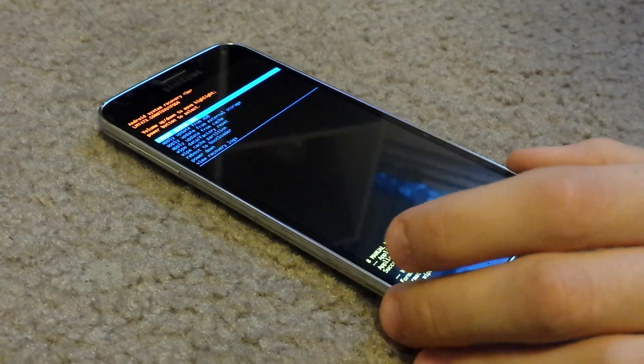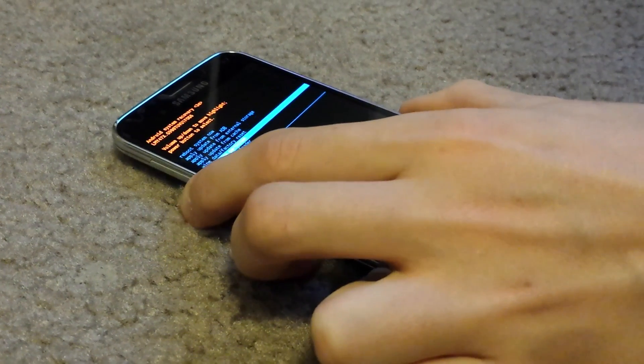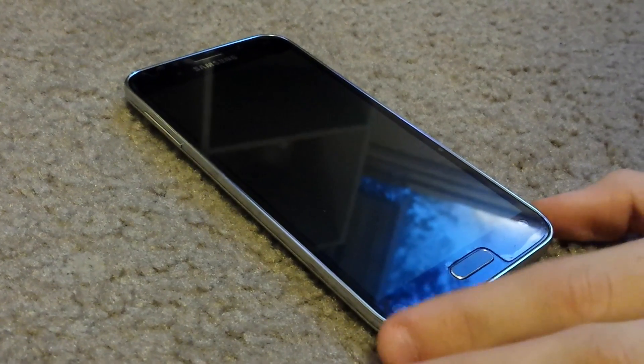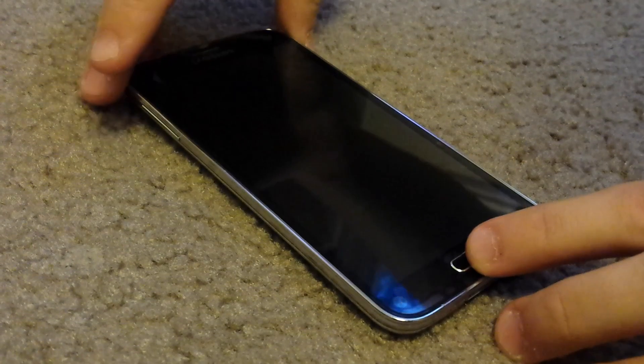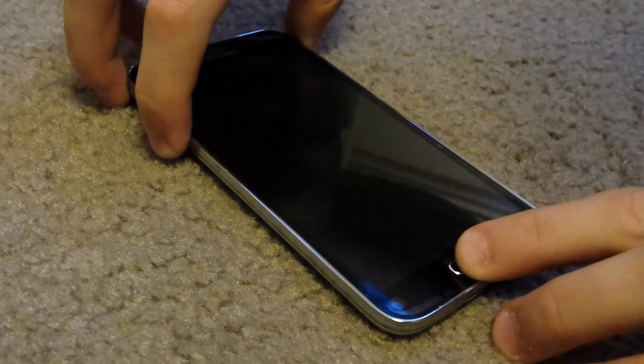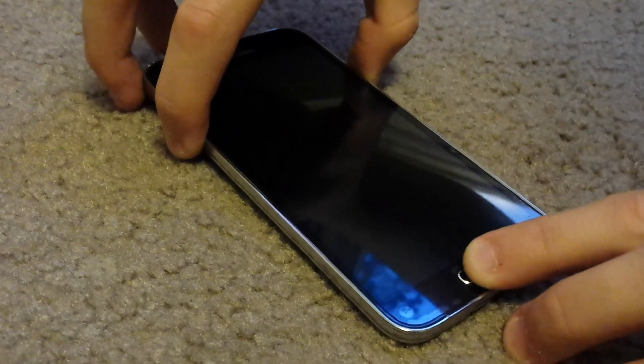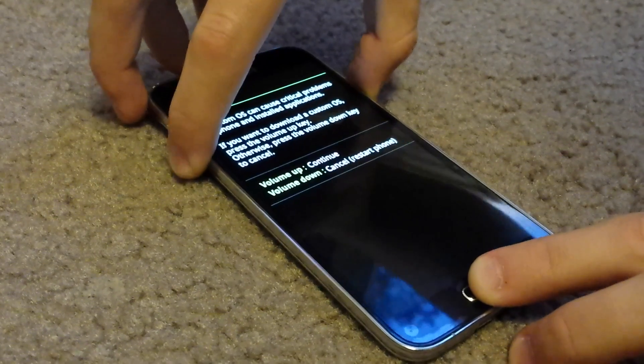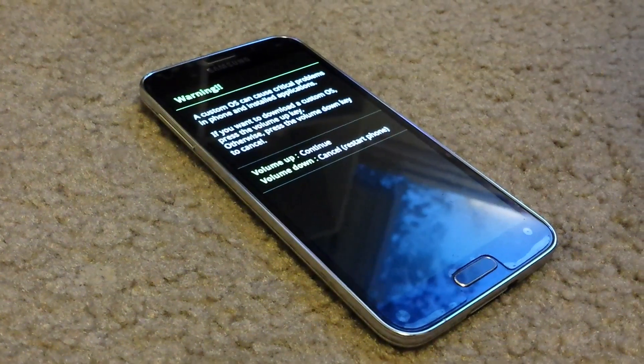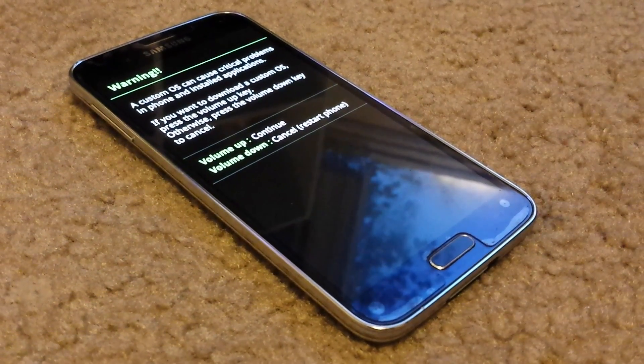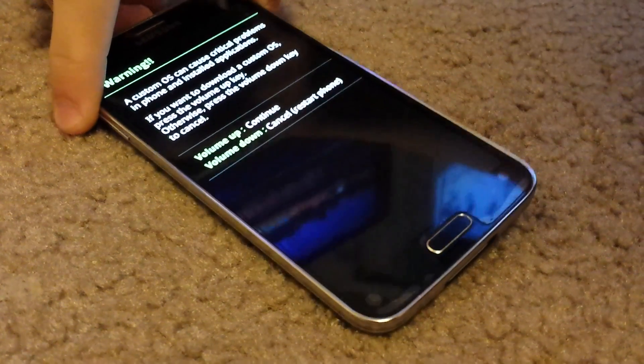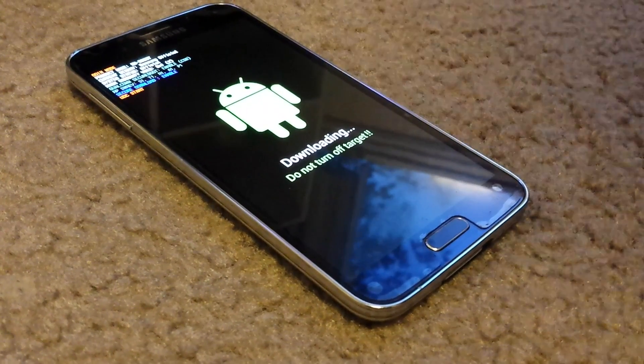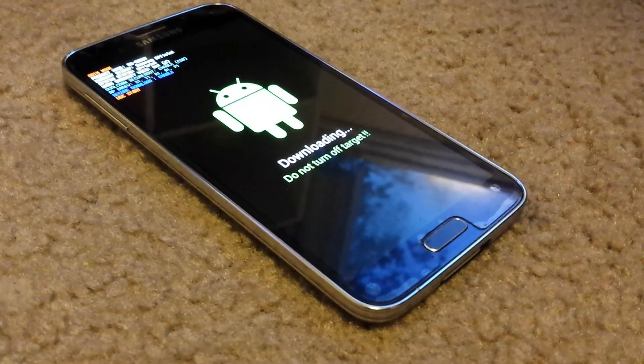I'm going to do it manually to show you guys. Just enter download mode and hold volume down, home center button, and the power button. From here what you want to do is press the volume up button and this will take you to the download mode.